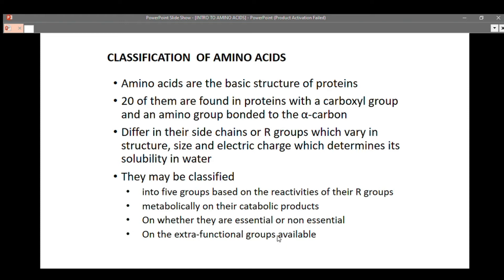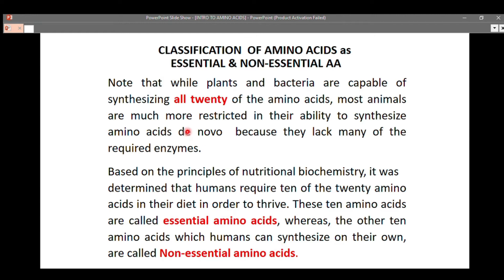Let's talk about whether amino acids are essential or non-essential. Plants and bacteria are capable of synthesizing all the amino acids. However, most animals are much more restricted in their ability to synthesize amino acids. Because they lack these biosynthetic capabilities, they cannot synthesize all amino acids in the body. Based on the principles of nutritional science, it is determined that humans require 10 of the amino acids in their diet in order to survive. These amino acids are called essential amino acids.